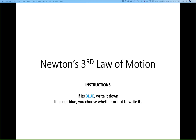Hey everybody, we're going to talk about Newton's Third Law of Motion. These are color-coded to make taking notes a little bit easier. If it's blue, write it down. If it's not blue, you can choose whether or not to write it down, so if you see something that's beneficial, feel free to write it.